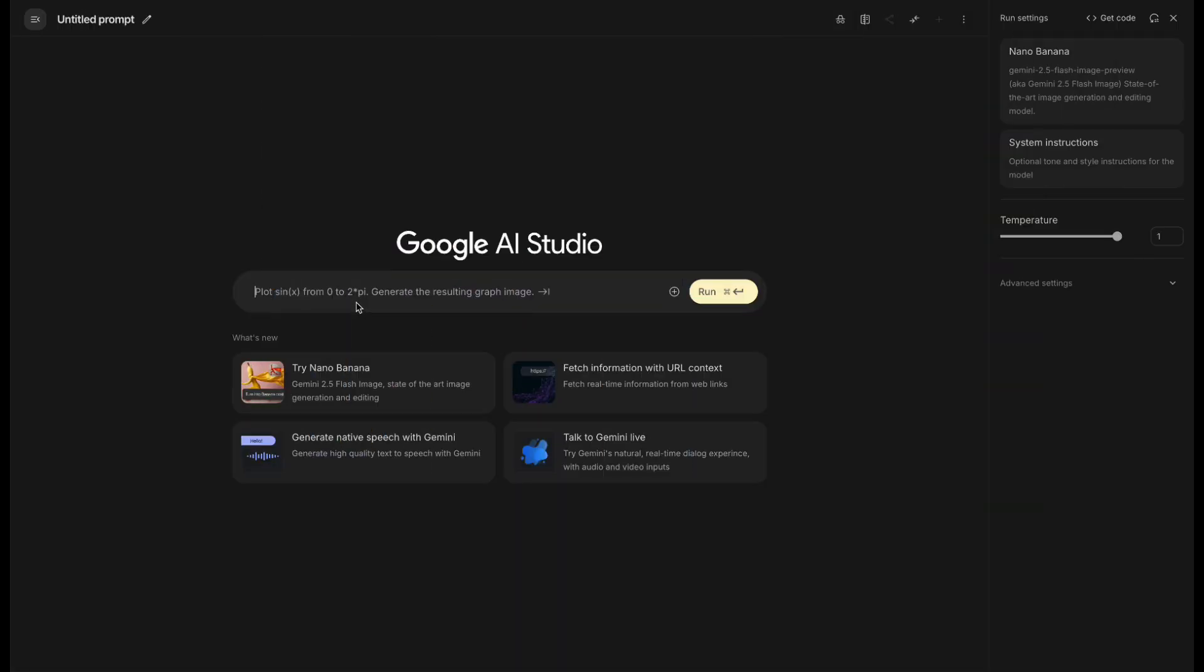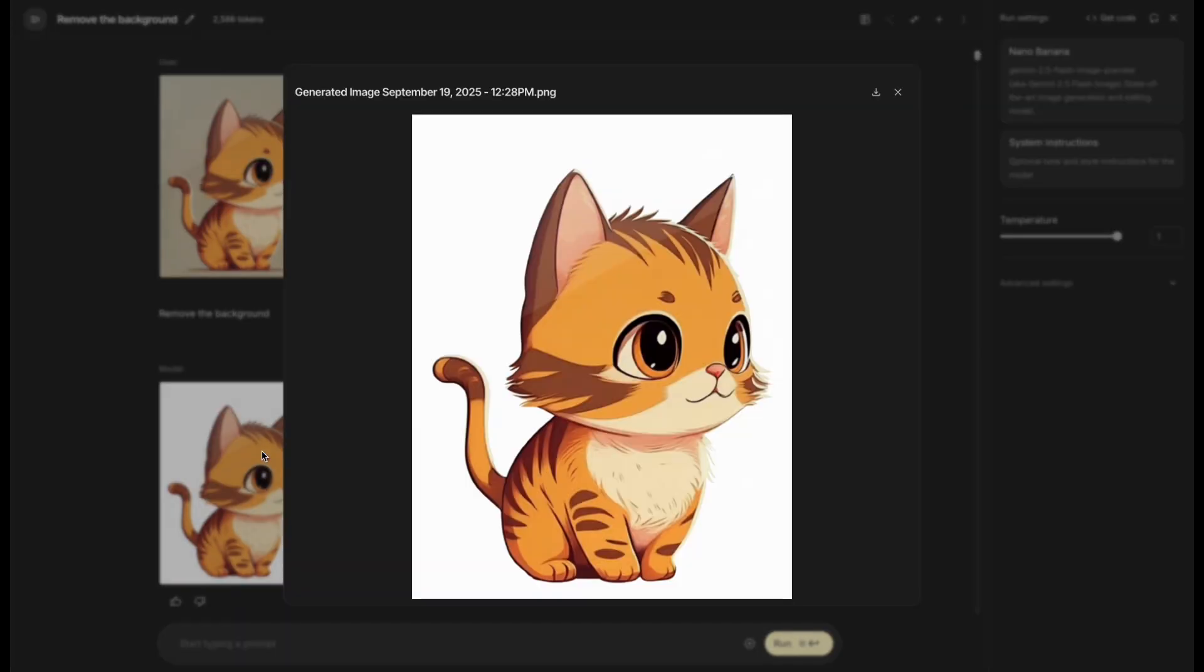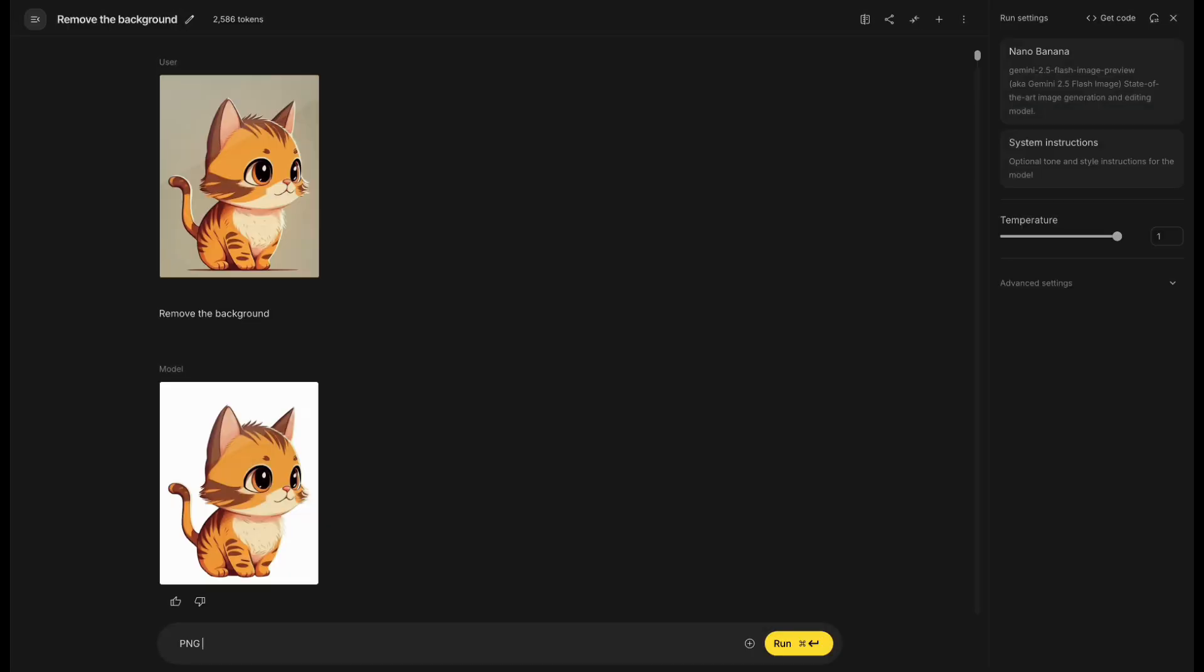The sixth one is Nano Banana, and I'm using Google AI Studio. I uploaded the image and entered the prompt. It changed the background to white. Then I typed PNG format.